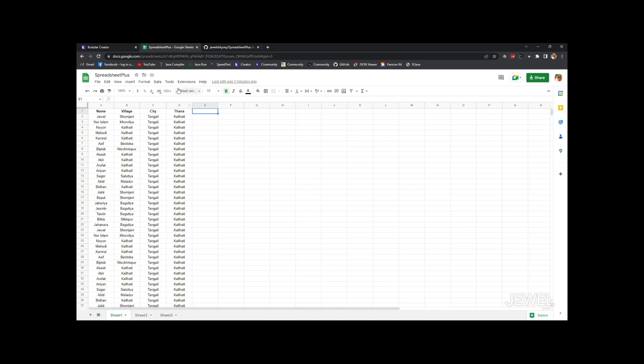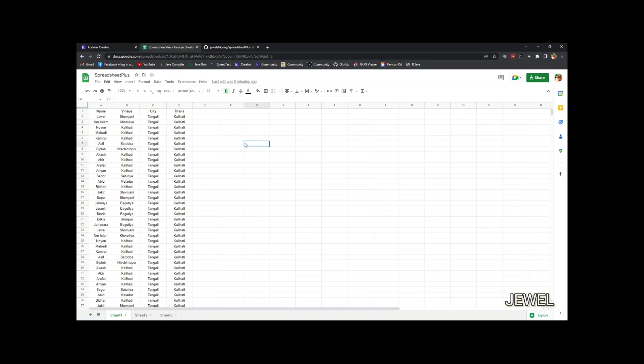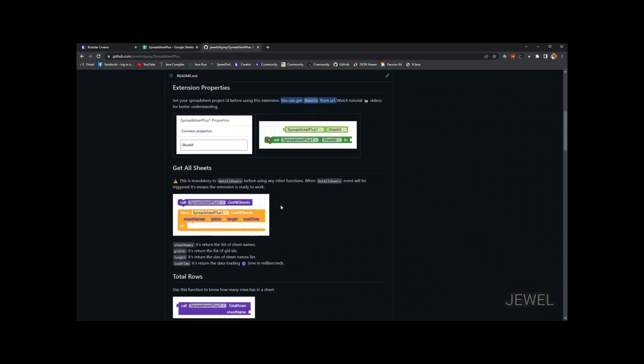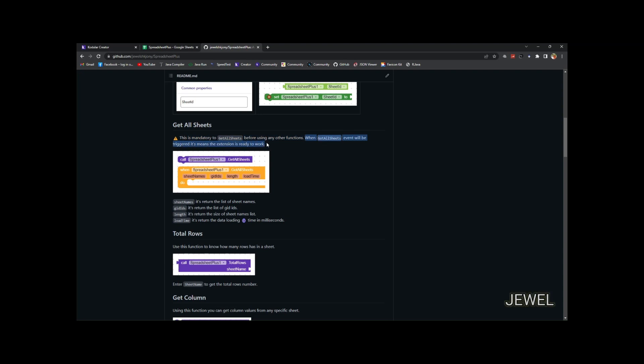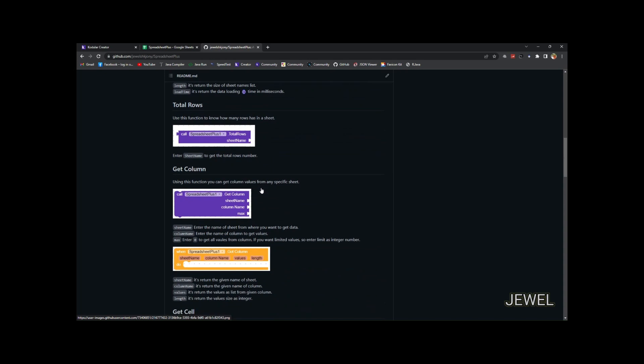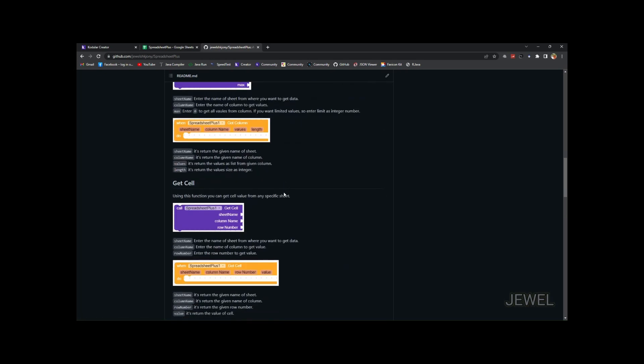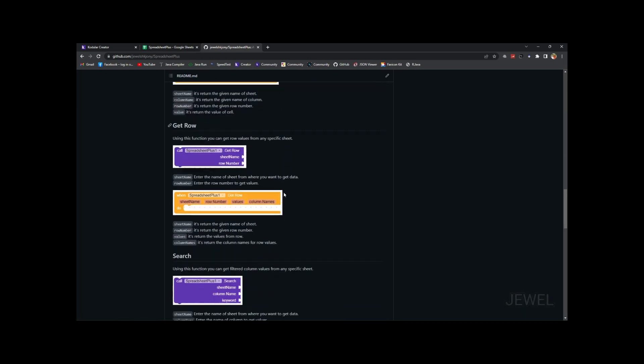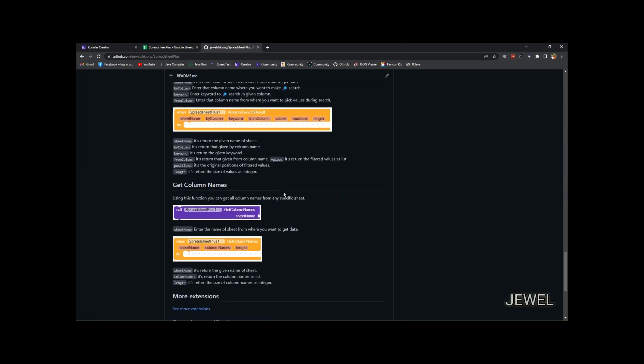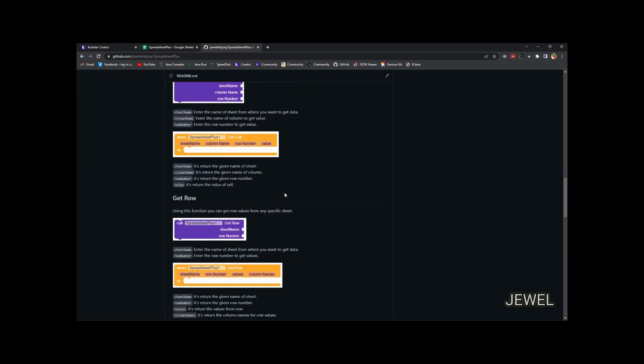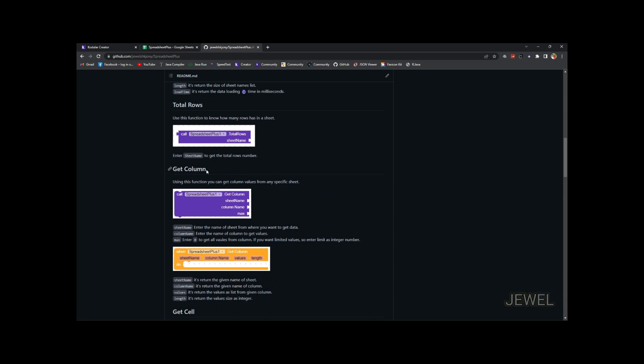It only needs the sheet ID. You can get this sheet ID from the URL, the sheet URL. And the get all sheets function—this is mandatory to use. When got all sheets event is triggered, then the extension is ready to work. This extension has some functions like total rows, get column, get cell, get row, charts, and advanced charts. In this video I will show how to use the get column function to get column values from any specific sheet.